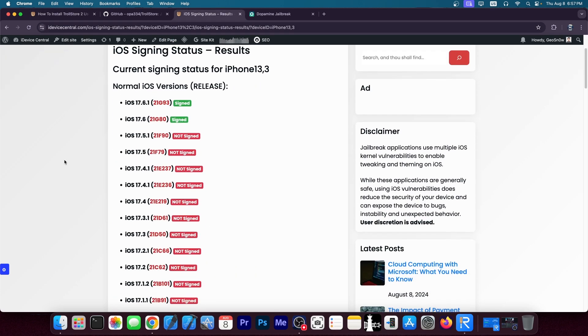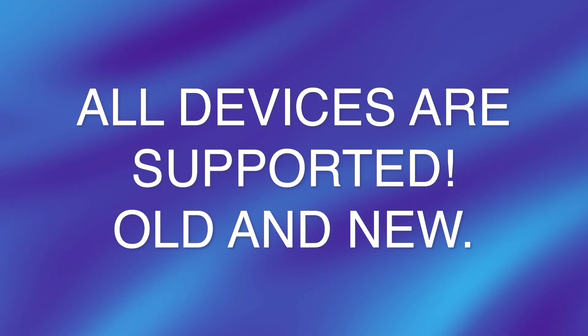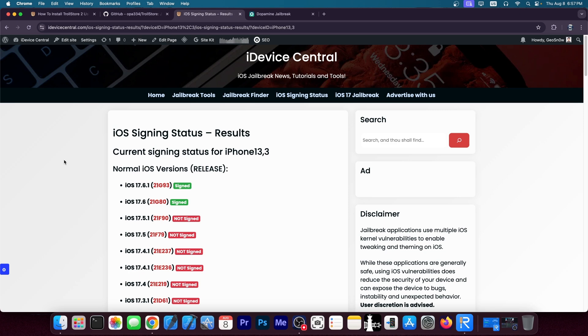Well for the support it will support all devices including the A12 devices, A14, A15. So if you have an iPhone 14, 15, 13, 12, 11 it doesn't matter. It will be supported.